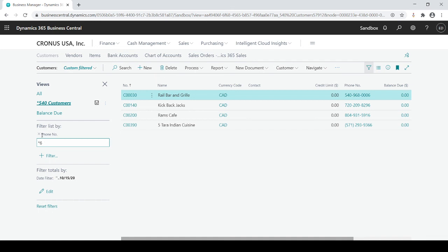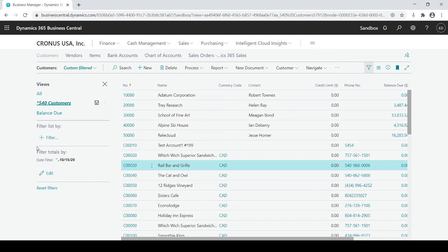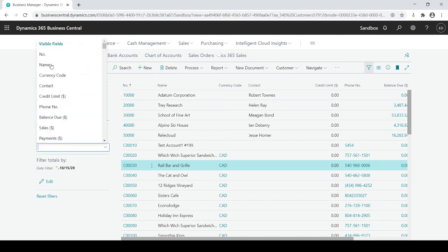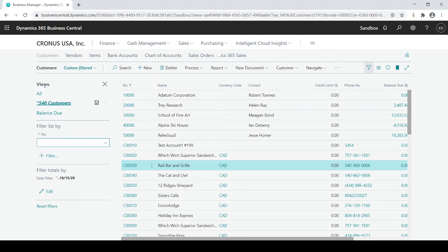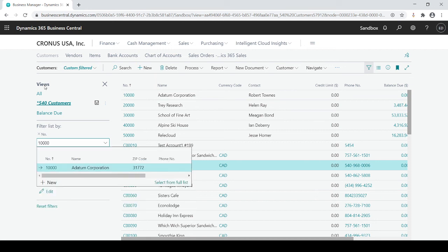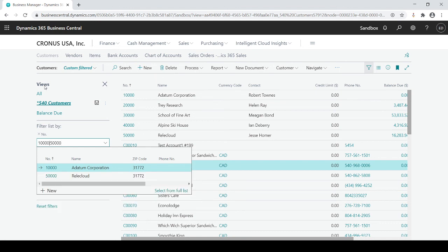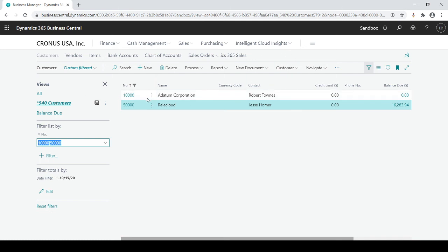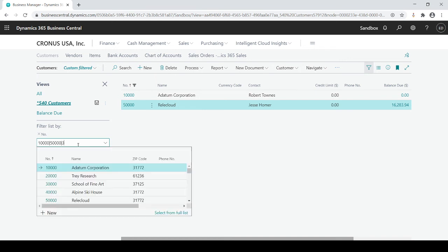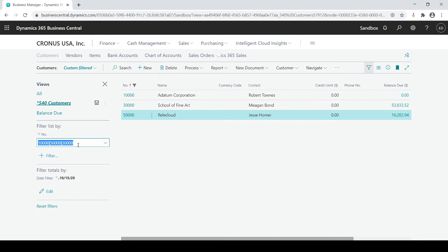There's one more filter I want to show you — the pipe sign. The pipe sign means 'and/or' without using a plus sign. So if I want to see only customers with a number of 10000, I'll type 10000 pipe sign 50000. That gives me just those two customers. I could keep adding pipe signs — for example, pipe sign 30000 — and now I get three customers. The pipe sign tells the system: show me these specific records.